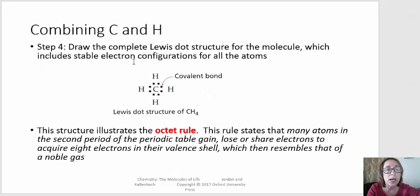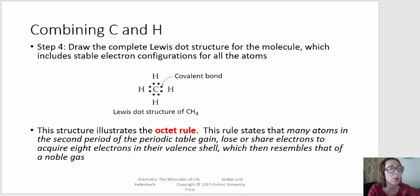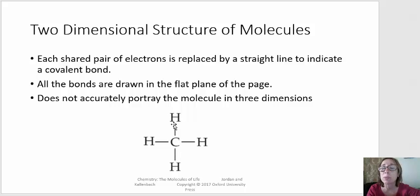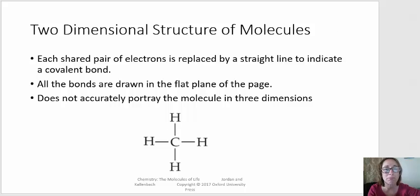The dots, or the electrons — the valence electrons that are being shared and represent covalent bonds — are represented by lines. So each line in this two-dimensional structure represents two shared valence electrons.